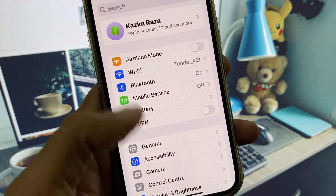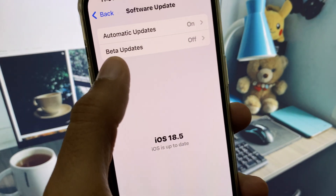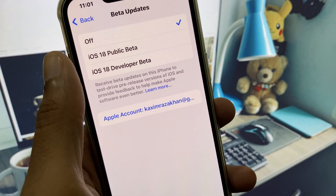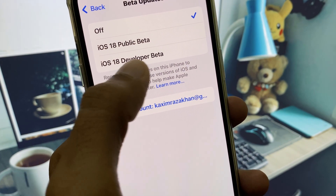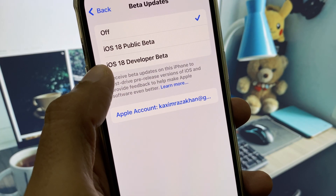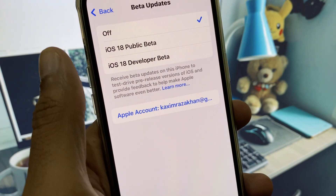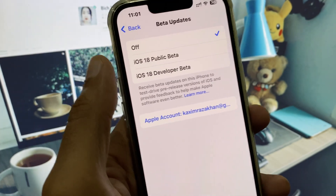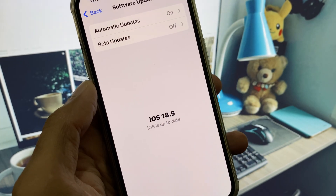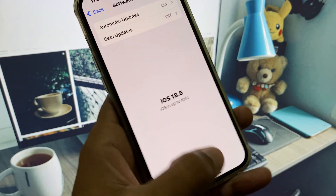The first method: go to General, then Software Update, and click on Beta Updates. When iOS 26 is launched, you will see the iOS 26 developer beta option here. Simply click on it and update your iPhone.